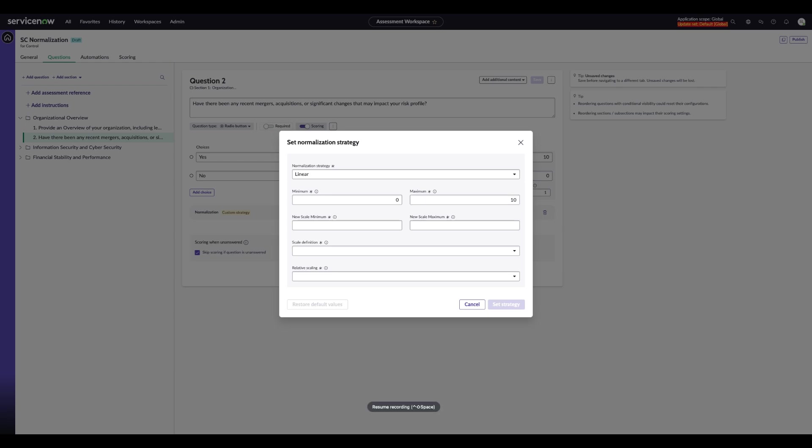Then you can define what the new scale will be or what the scale will be modified or transformed to. This can be a score of 0 to 100, for example. In the Scale Definition field, this is where you define whether higher numbers are better or worse. For example, if high is selected, then a 10 is better than a 5. If low is selected, then a 1 might be better than a 10. We'll go ahead and select High.